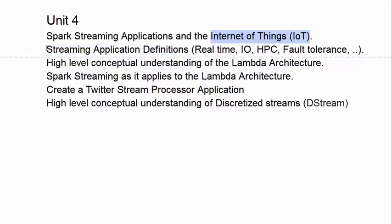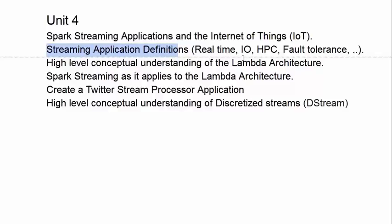So we go through all the definitions of streaming data: that's real-time data, data input-output, high-performance clusters, fault tolerance. There's a language of real-time or streaming data, and we look at those definitions.